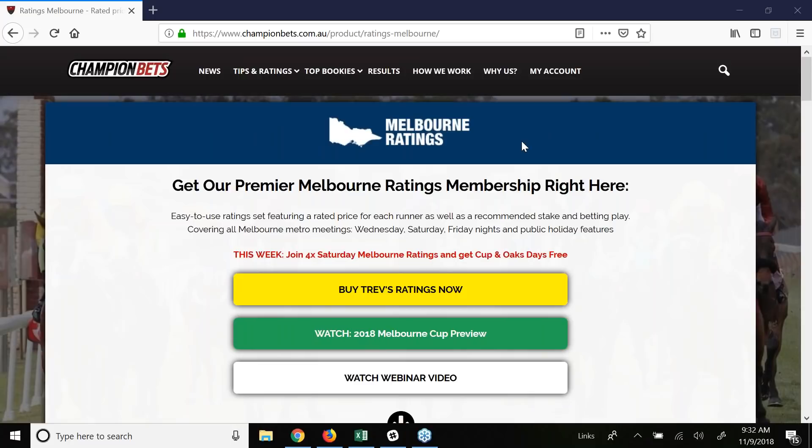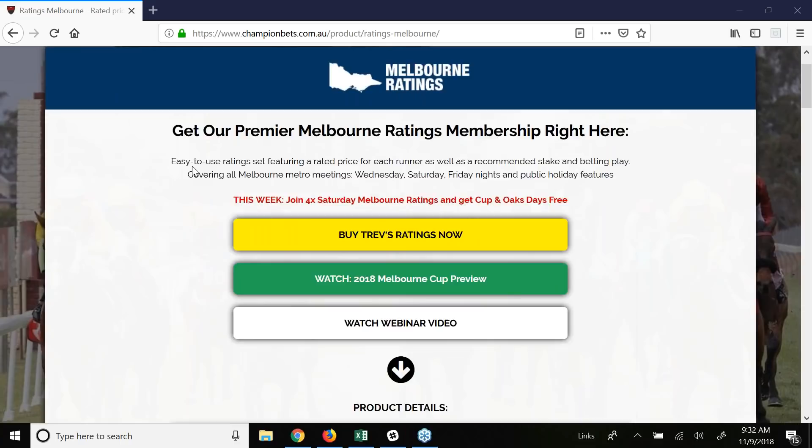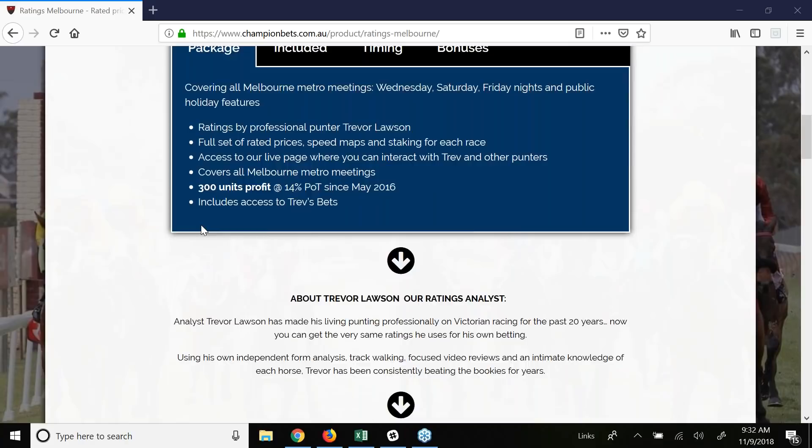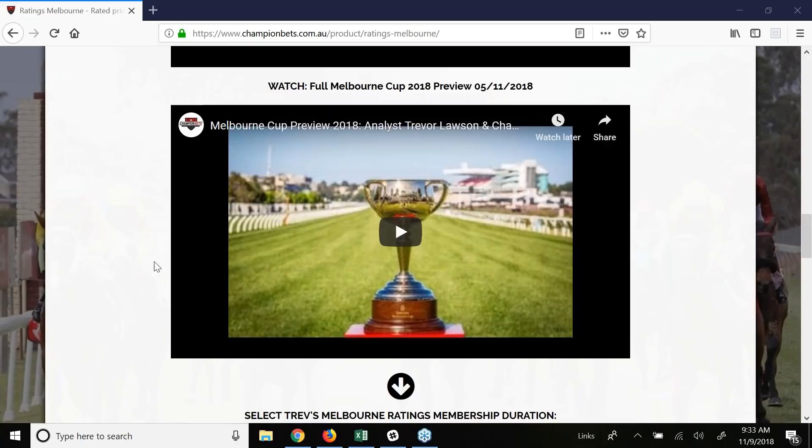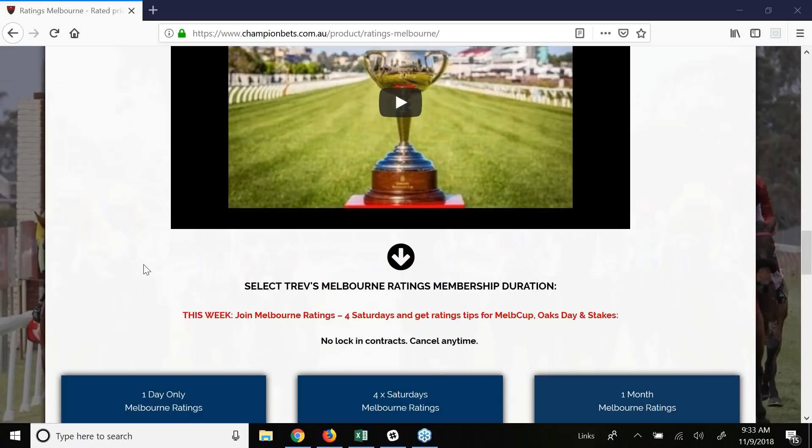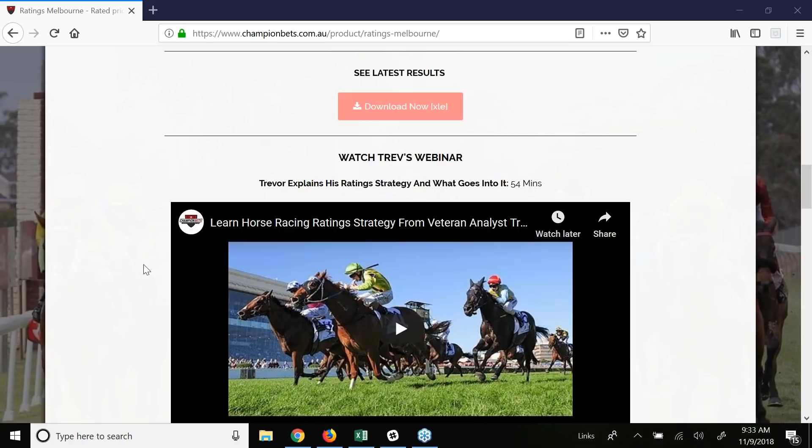Hi guys and welcome again to another preview. Tomorrow we are going to preview the Sepelt McKinnon Stakes over 2,000 metres and online we've got Trevor Lawson our Victorian analyst and Trev how are you? Good Daniel, yeah good. As you can see there guys on the page with our Melbourne ratings package again Trev's been highly successful over a long period of time. If you've got any queries at all or you're interested in the package please get in touch 1300 500 057 or alternatively email us at team at championbets.com.au. Trev I'm going to throw over to you an interesting race with a fairly dominant favourite in Blair House.